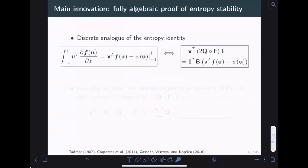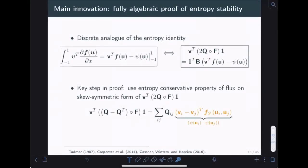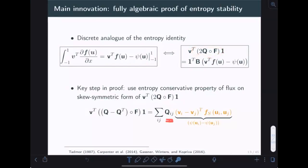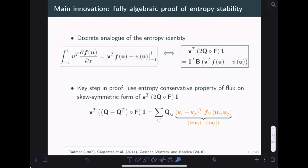The main innovation is that we can reproduce a chain rule-based entropy identity — taking a volume integral and turning it into an entropy flux through the boundaries — fully at the algebraic and discrete level. The key step is utilizing the entropy-conservative property of this flux. Taking the Hadamard product form, we expand it to see that it equals entries of the Q matrix multiplied by exactly the jump in entropy variables times the entropy-conservative flux, which reduces down to a quantity involving entropy potentials.